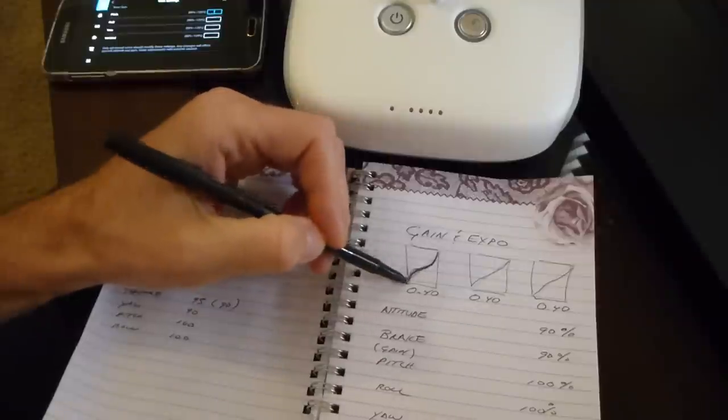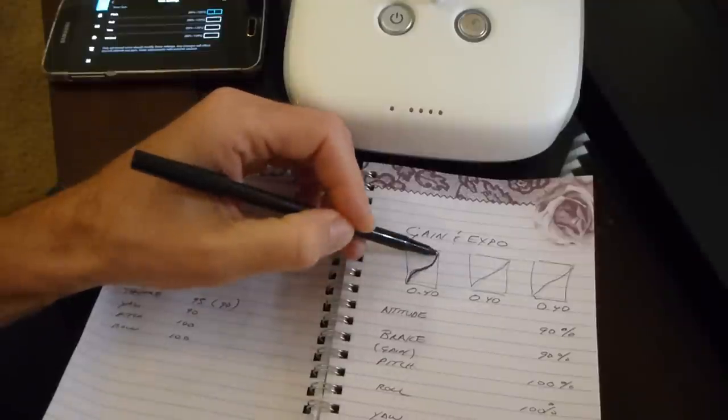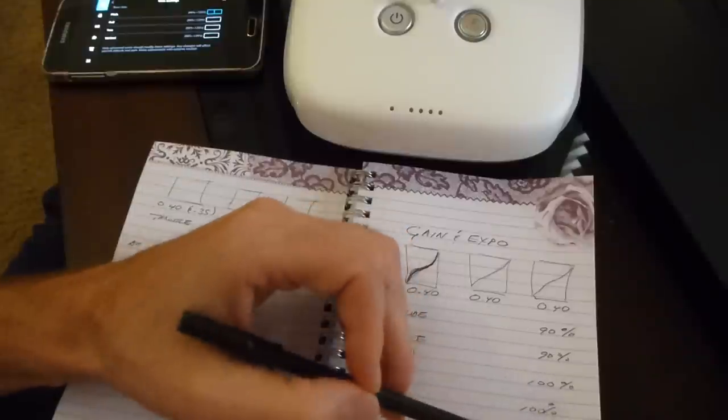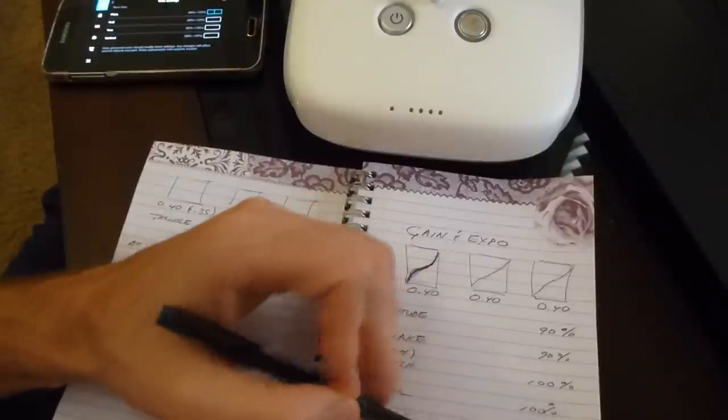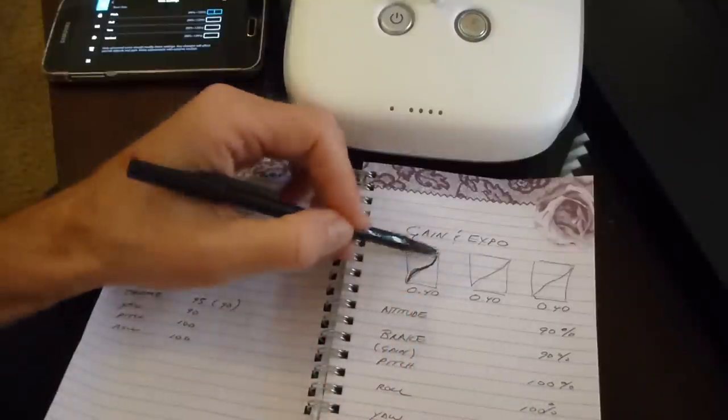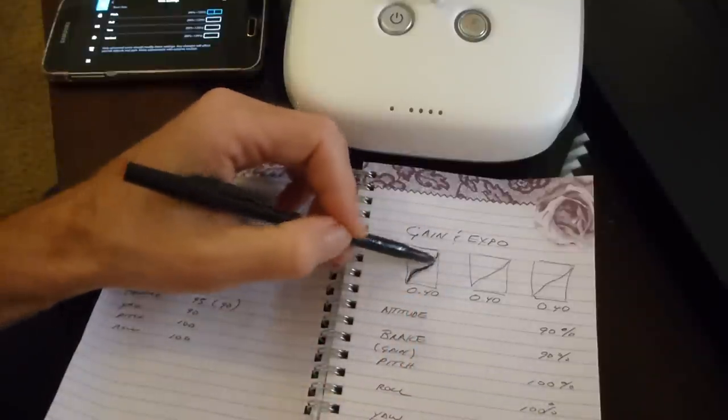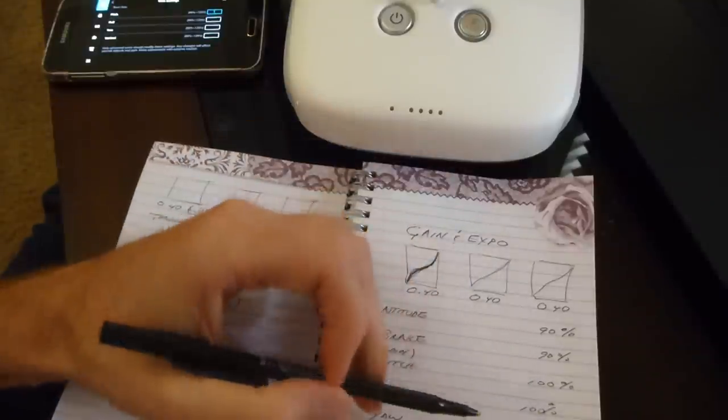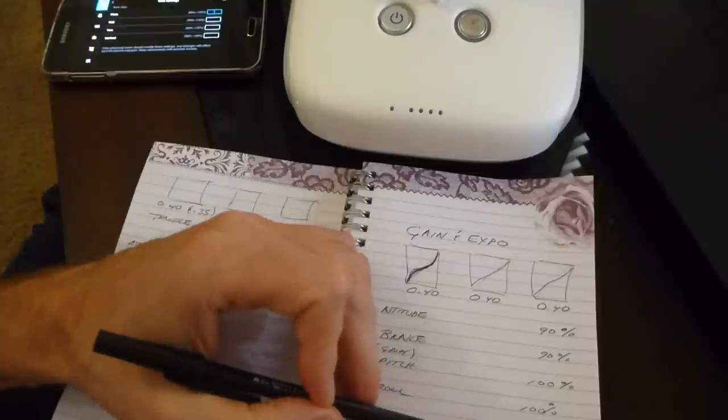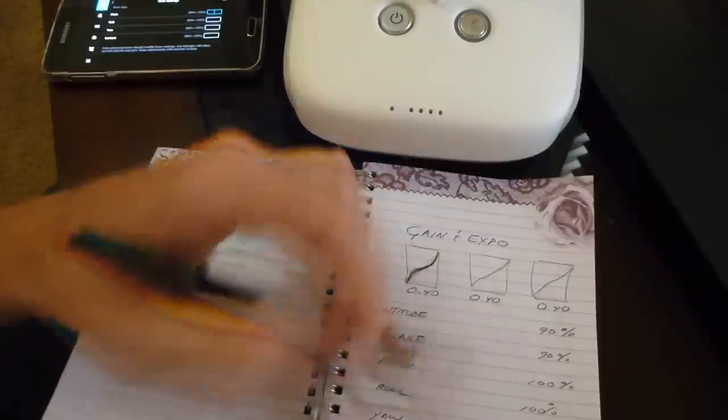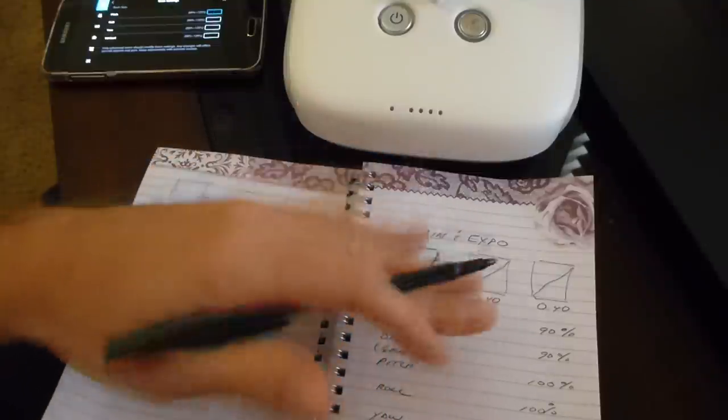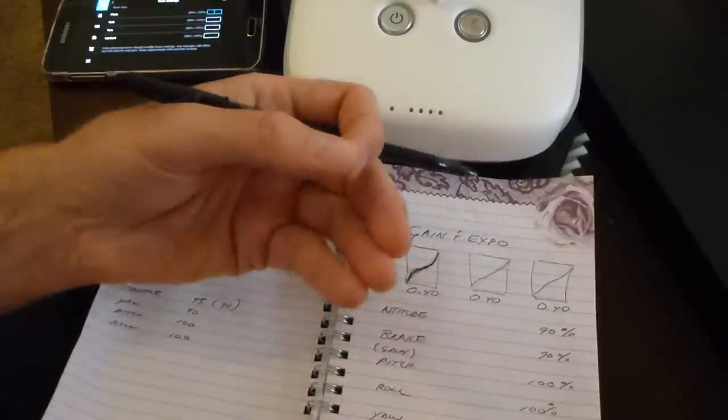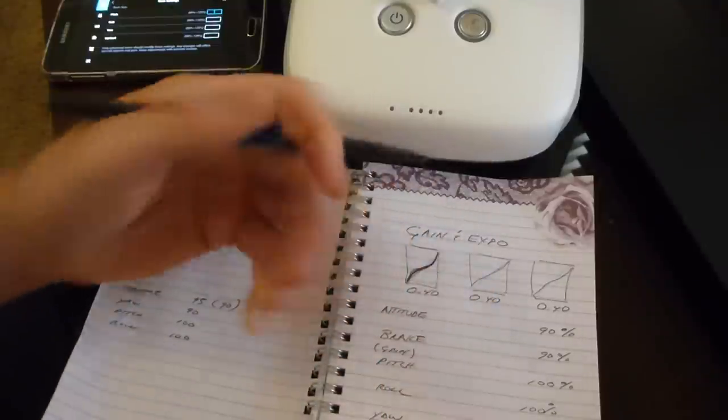So the two work hand in hand with each other. A little bit of a higher expo and a little bit of a lower energy gain input will balance one another to kind of soften it, but still give you accuracy in your reaction.